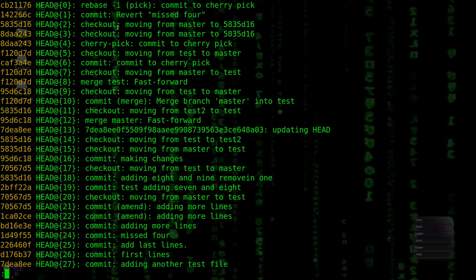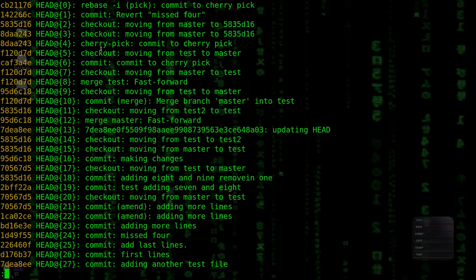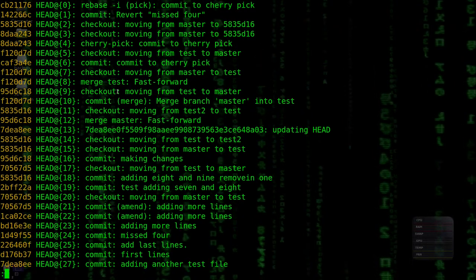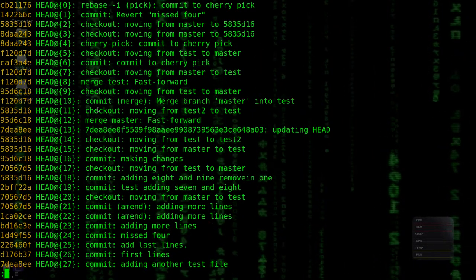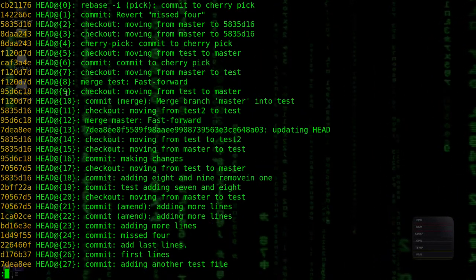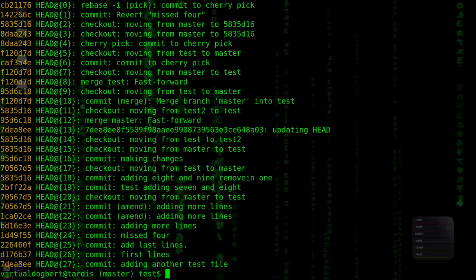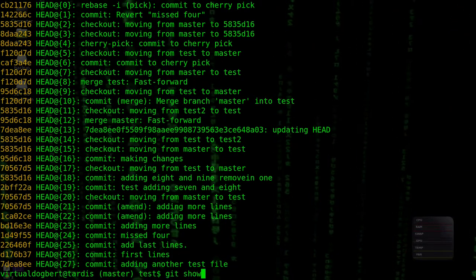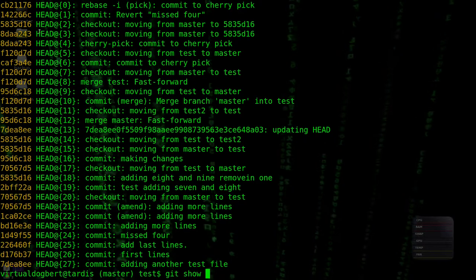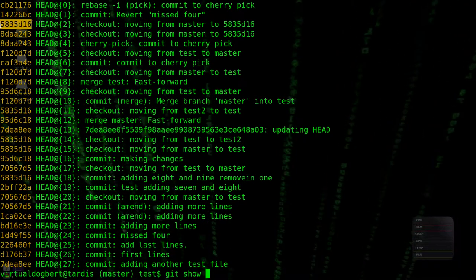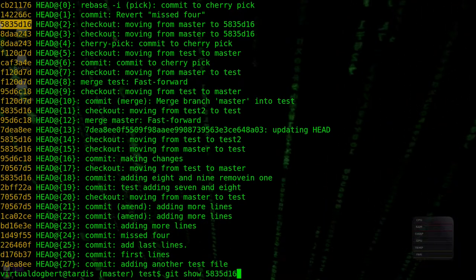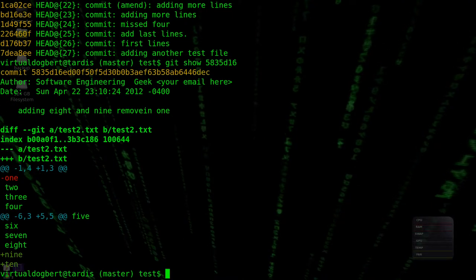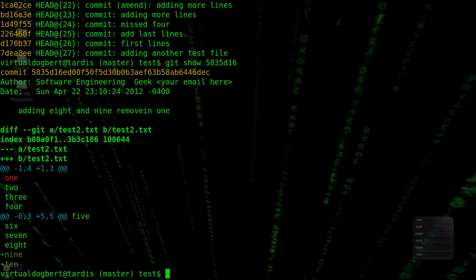So, commit, commit four, checkout master, cherry-pick. I don't know what it was, but we could do a git show, and see what this commit actually contained, and say that's what it was.